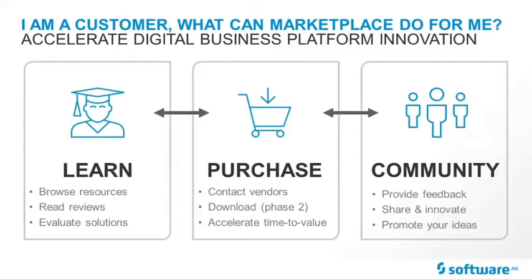But let's not forget about community. The Marketplace story is about co-innovating and sharing feedback and ideas to move the entire ecosystem forward.